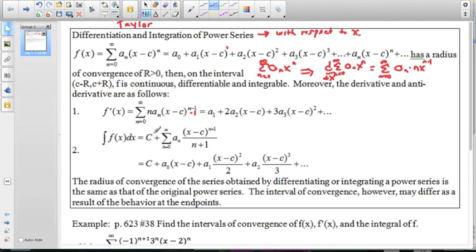When we're talking about integrating, we have a constant of integration, and we apply the reverse of the power rule — bumping up the power by 1 and dividing by that same number. Integrating term by term: the a sub 0 term gets an (x minus c) next to it divided by 1; the a sub 1 term becomes a sub 1 times (x minus c) squared over 2, and so on.